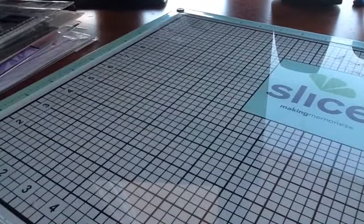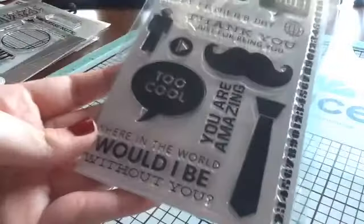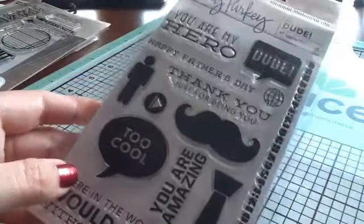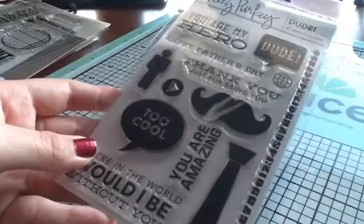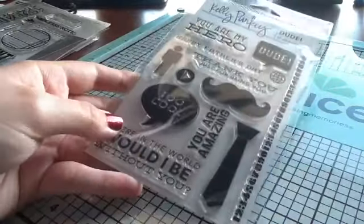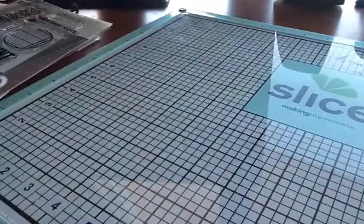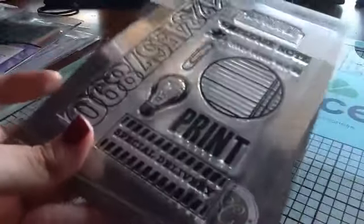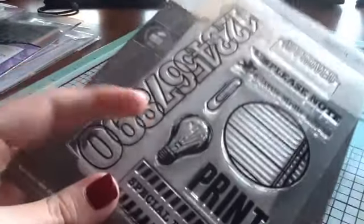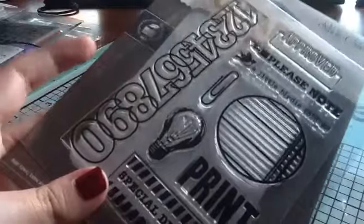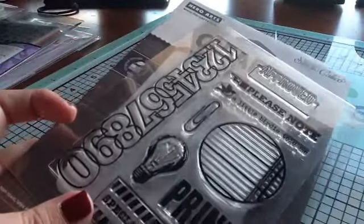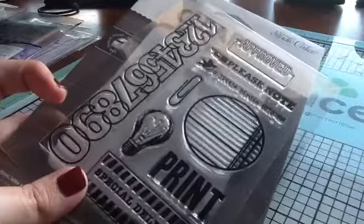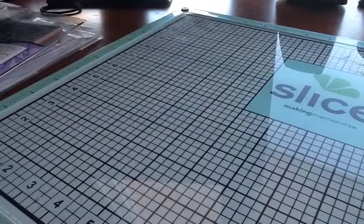I got that and then I got the Kelly Perky Dude stamp. I just love the sentiments on there, it's a nice guy stamp set. Sorry about the glare. Then I got this Studio Calico stamp set, it's called Please Note and I love this number border so I picked that up. This was like $3.60 which was amazing because these are normally $15.